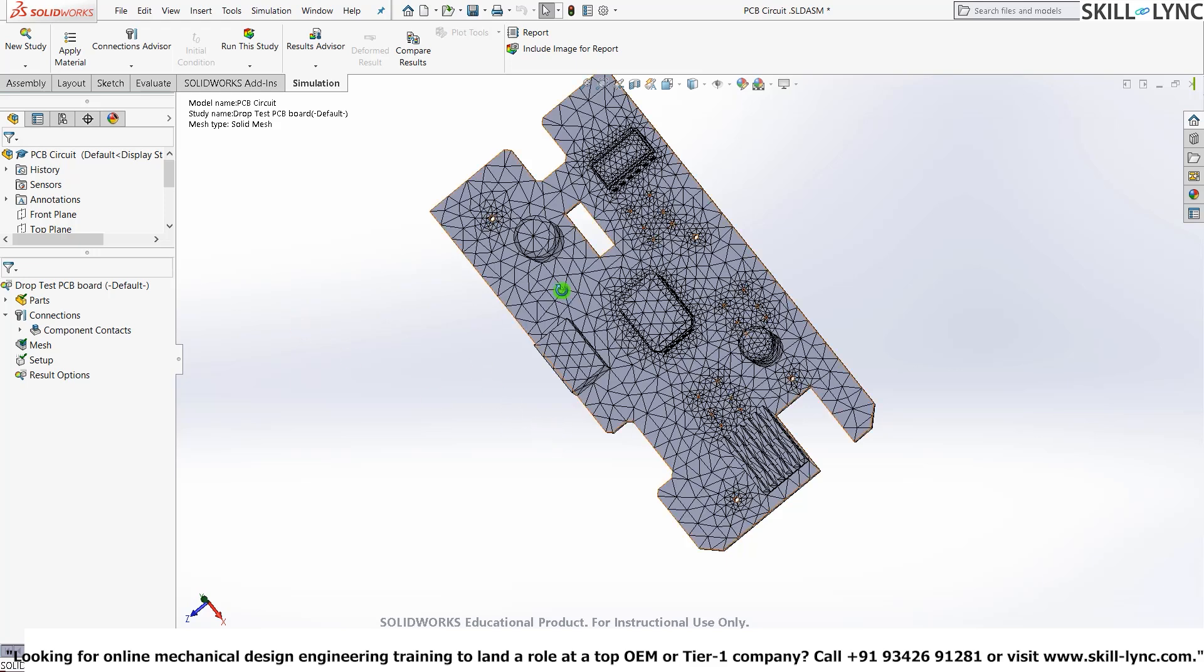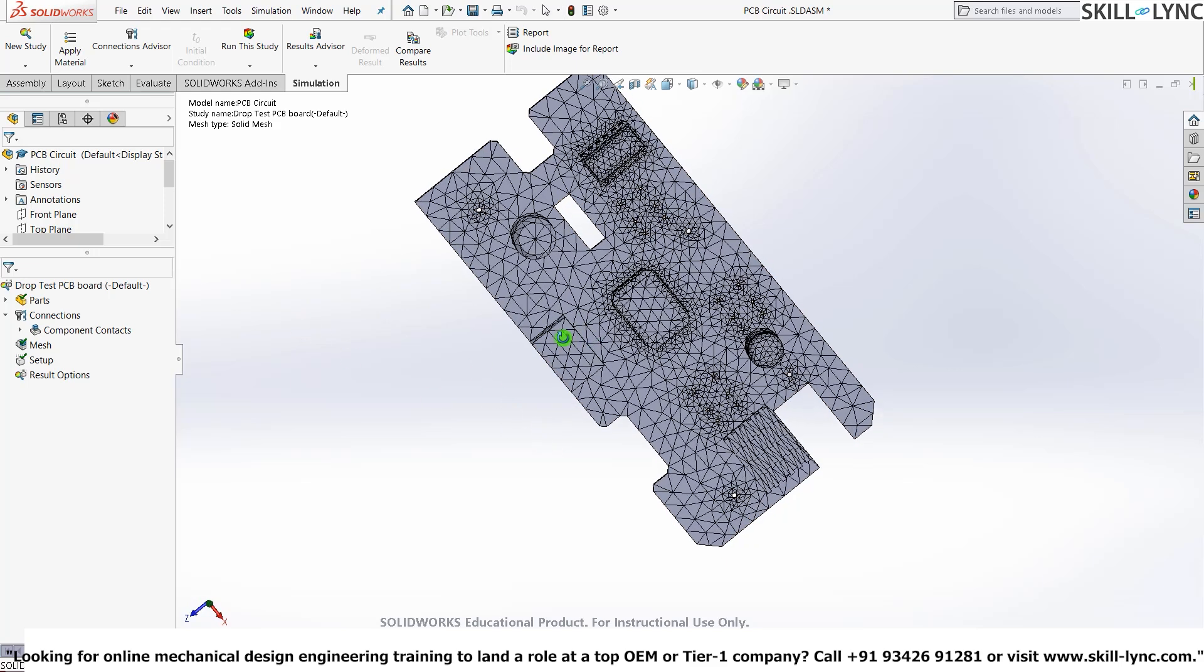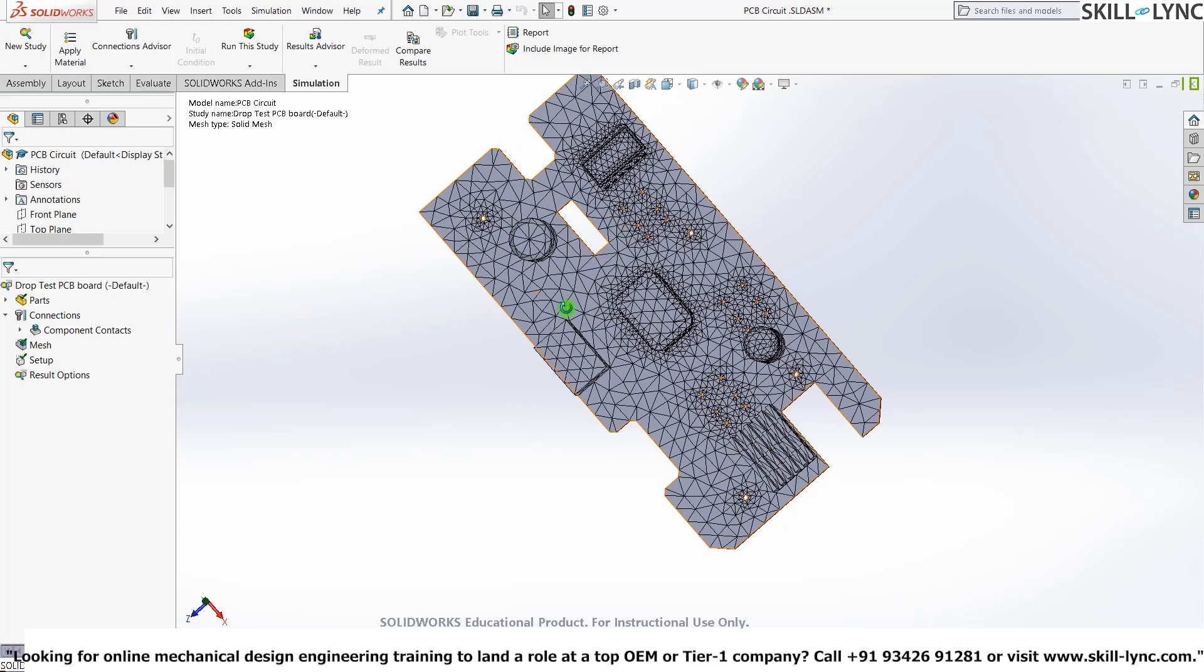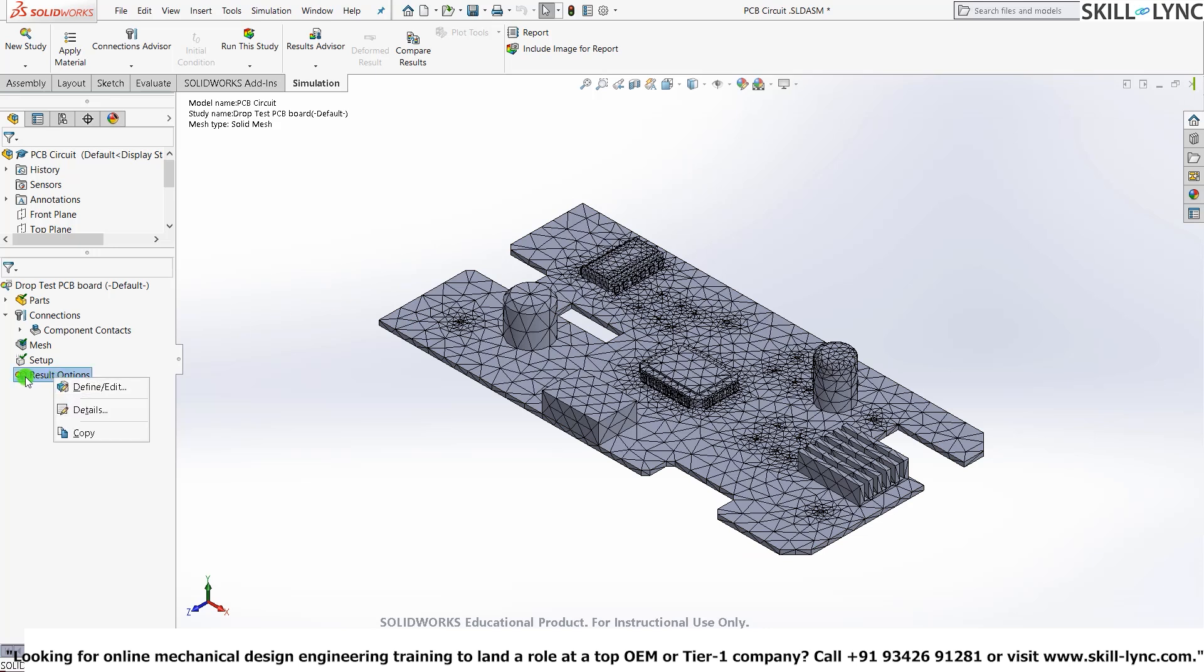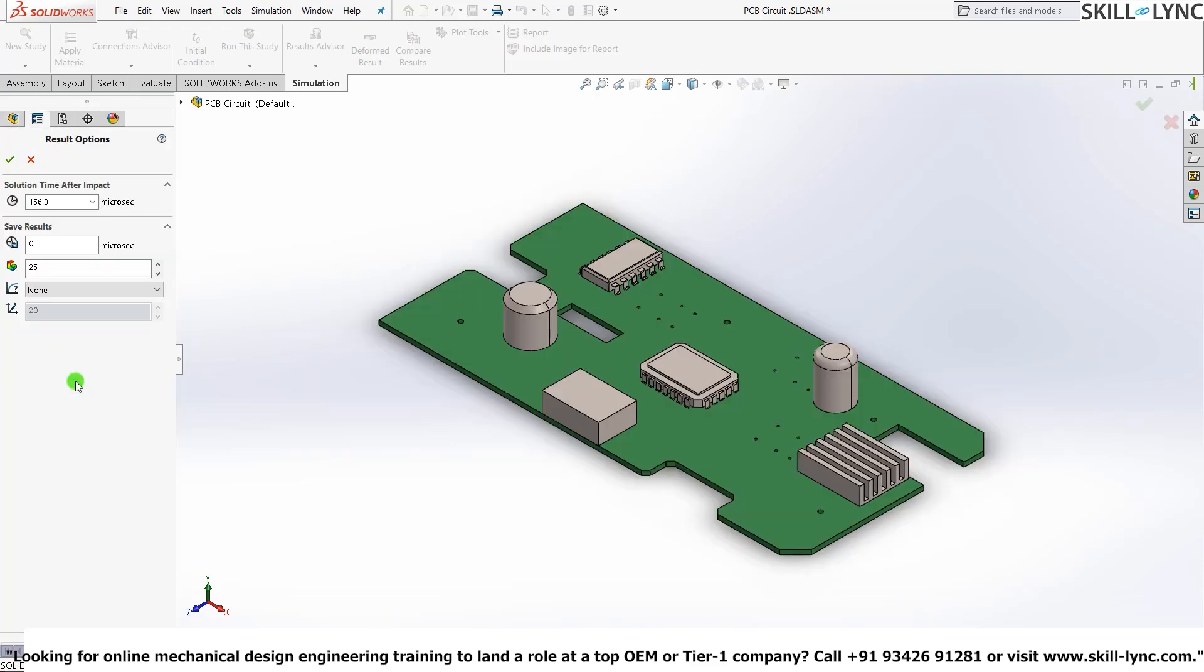OK. The next parameter we will be talking about is the Result Options. Here press the right-click on Result Options and press Define or Edit. The result options in the property manager allows us to set the options for the output of the drop test analysis.